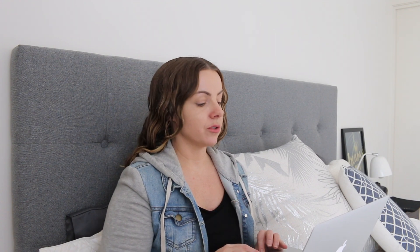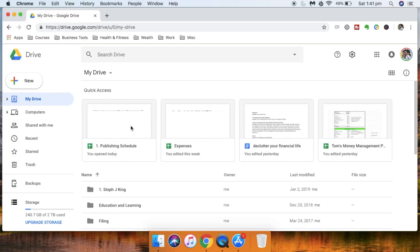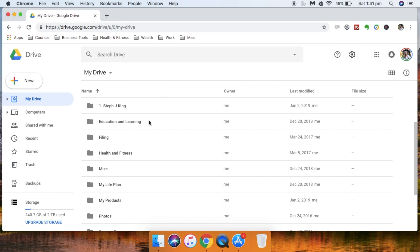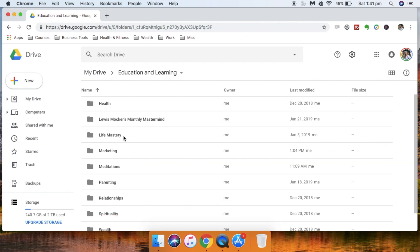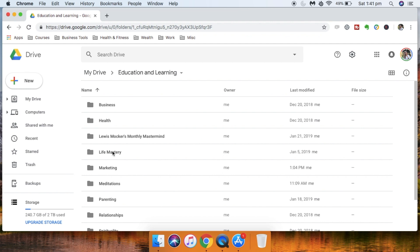Going back, there's also a folder for education and learning. This covers books, courses, and coaching. I've categorized it into business, health, and the monthly mastermind I'm currently in with my mentor Lewis — it is the best mastermind and coaching I have gone through, I absolutely love it.